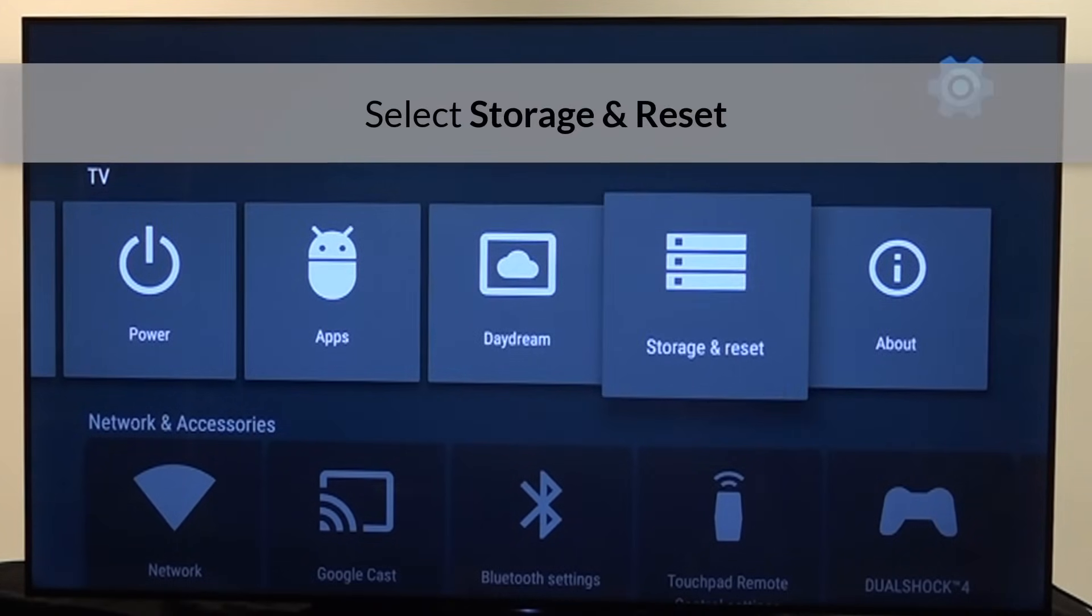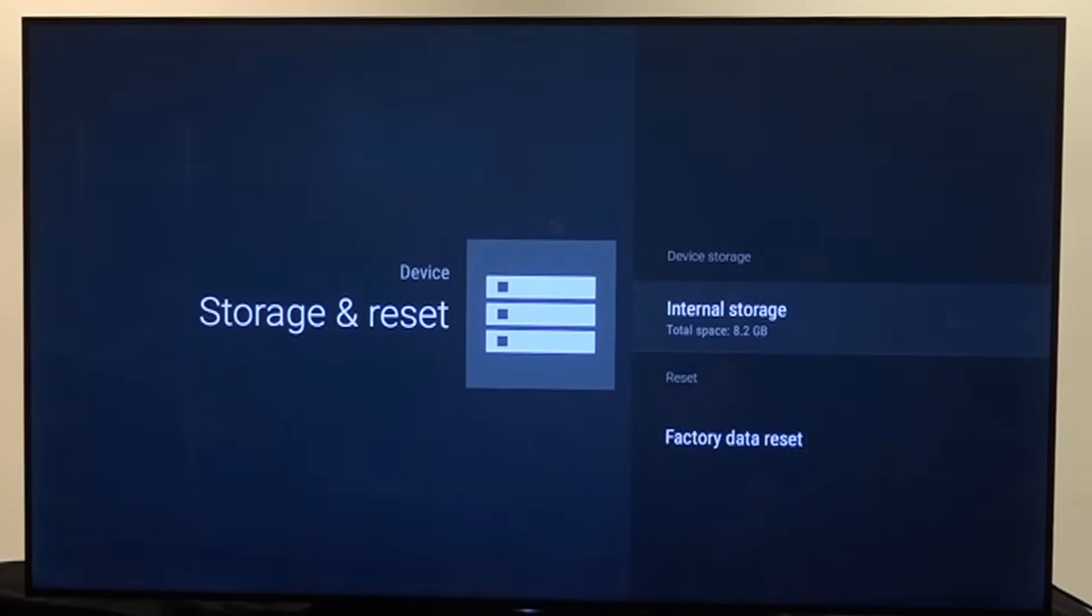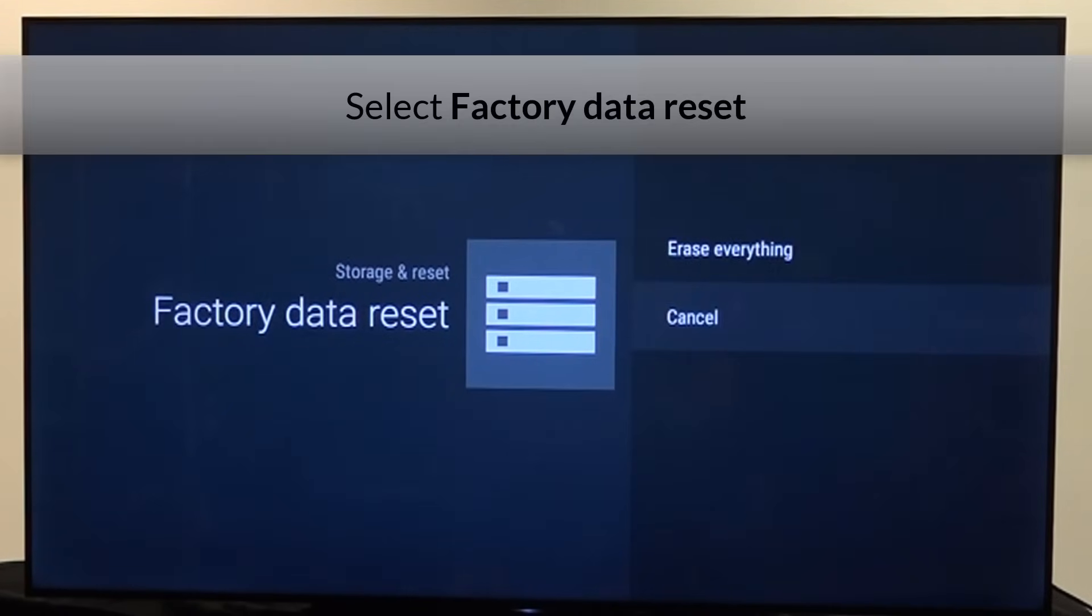Select storage and reset, then select factory data reset.